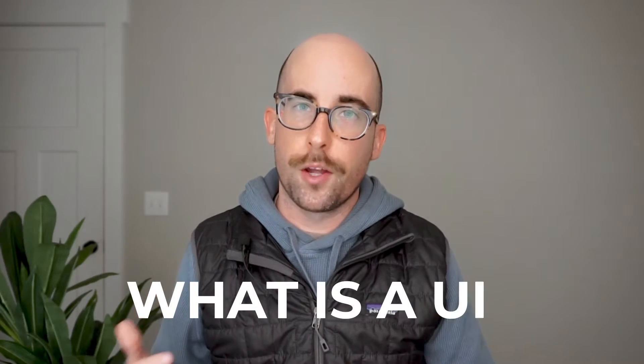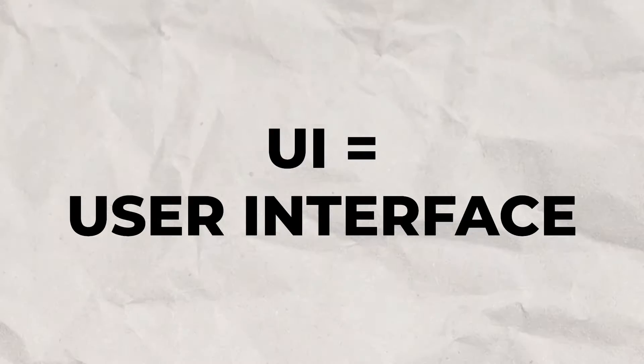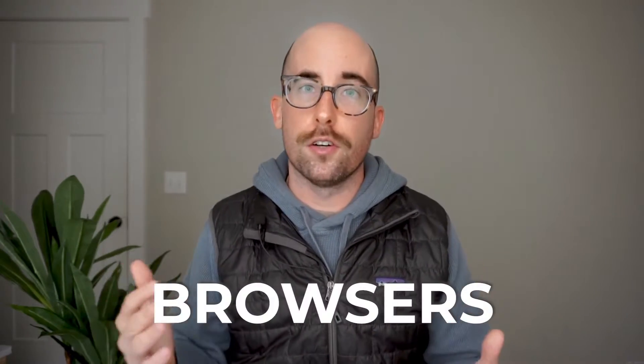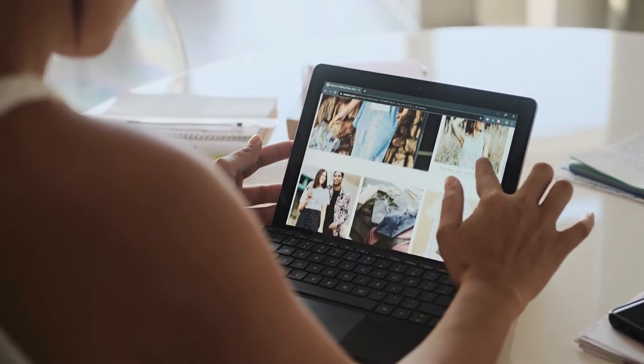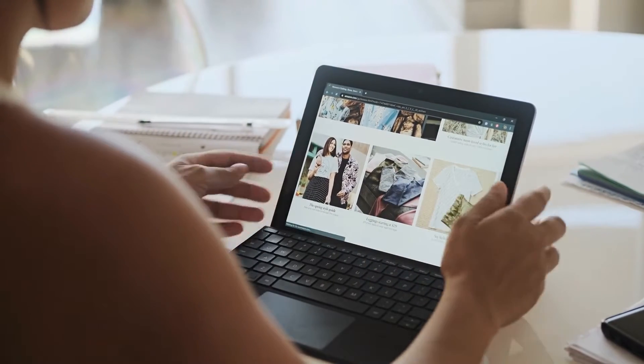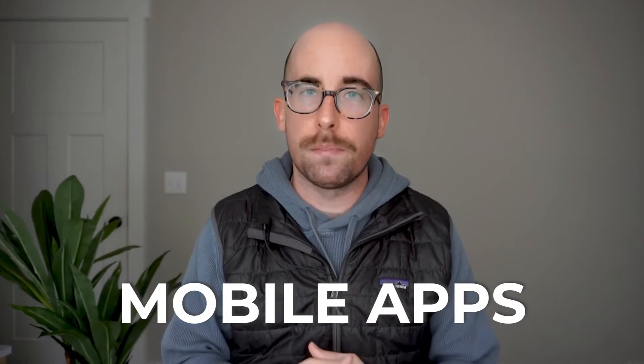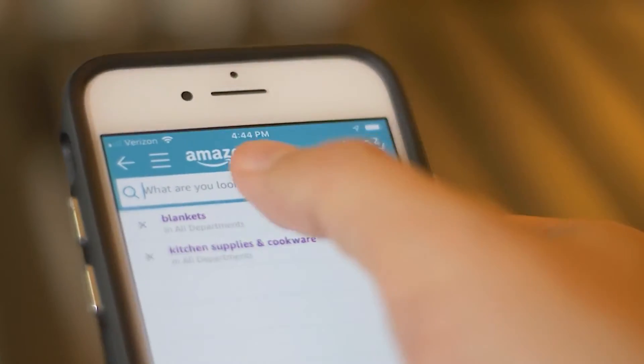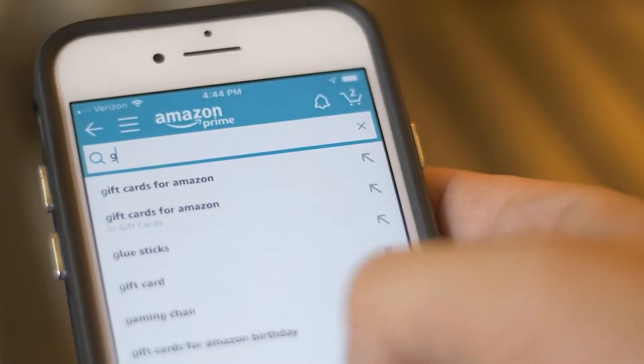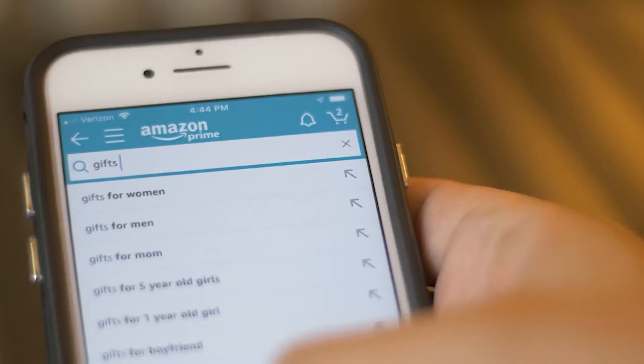First off, what is a UI? UI stands for user interface, and this is basically the part of an app or a website that is user-facing — that the user can see and interact with. This UI can look a few different ways. First of all, you have your browser: if you're using a website, all the things you see in your browser are the UI. You also have mobile apps — when you have a mobile app on your phone, that is also a UI.